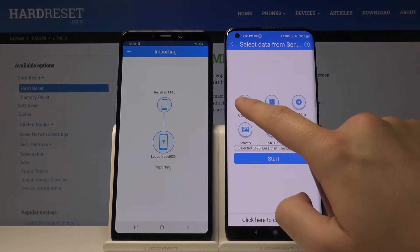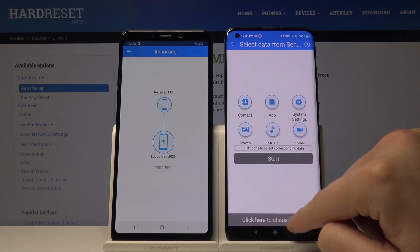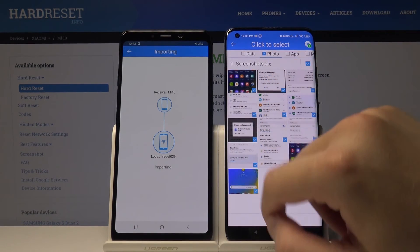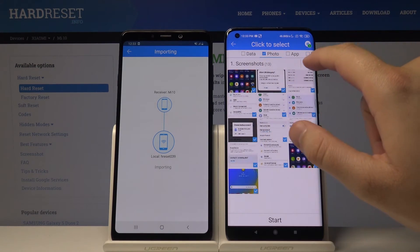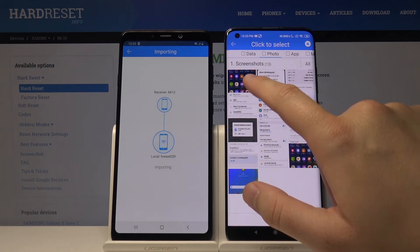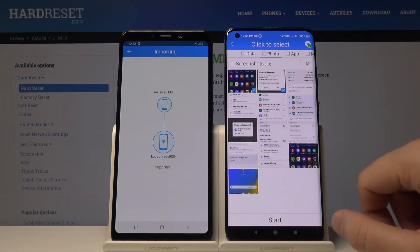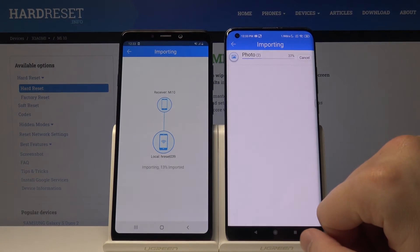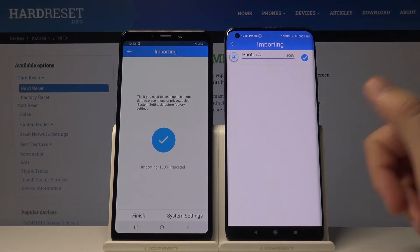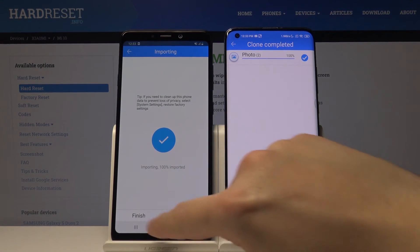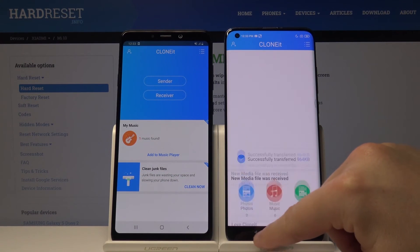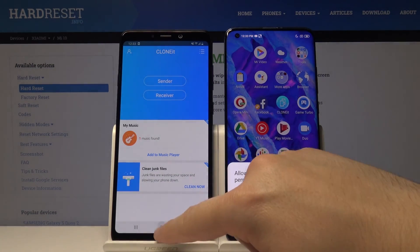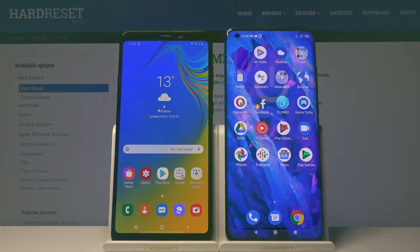For example, I can send these two screenshots. Tap on 'Start' — and it's finished! Thank you for watching, leave thumbs up and comments, and of course subscribe to our channel.